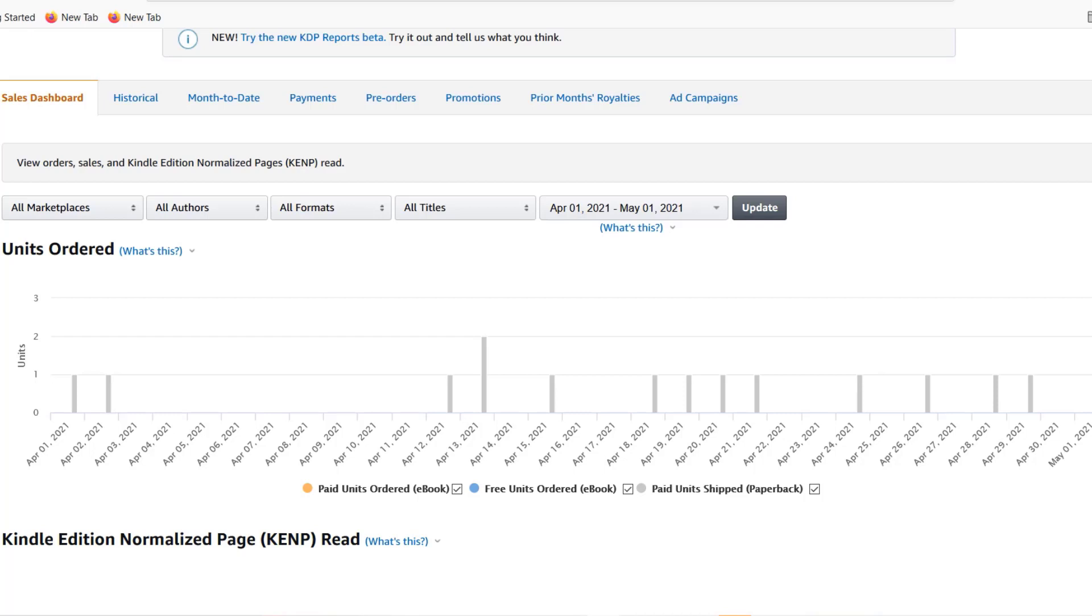I only recently started this print on demand and KDP journey. I'm still learning so I want to tell you on this channel very openly and honestly what I've learned, the mistakes I've made, all my learnings and successes so that you can use them to grow your own business.